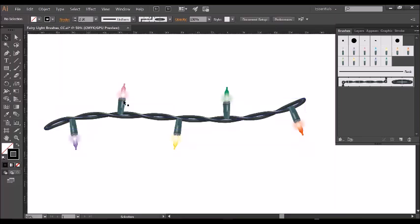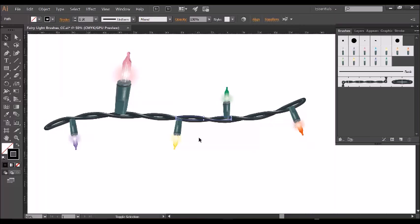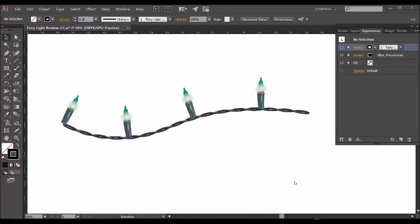And then I'm going to do the same with the bulb so that's in proportion. Select the bulb there and adjust the stroke size to two points. And you can do all of these in one go, nice and easy.